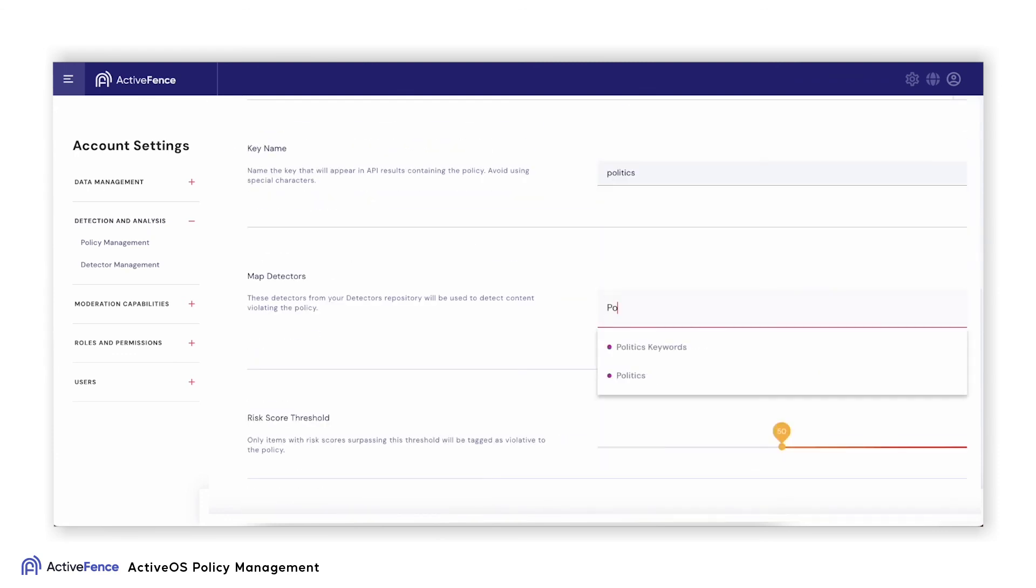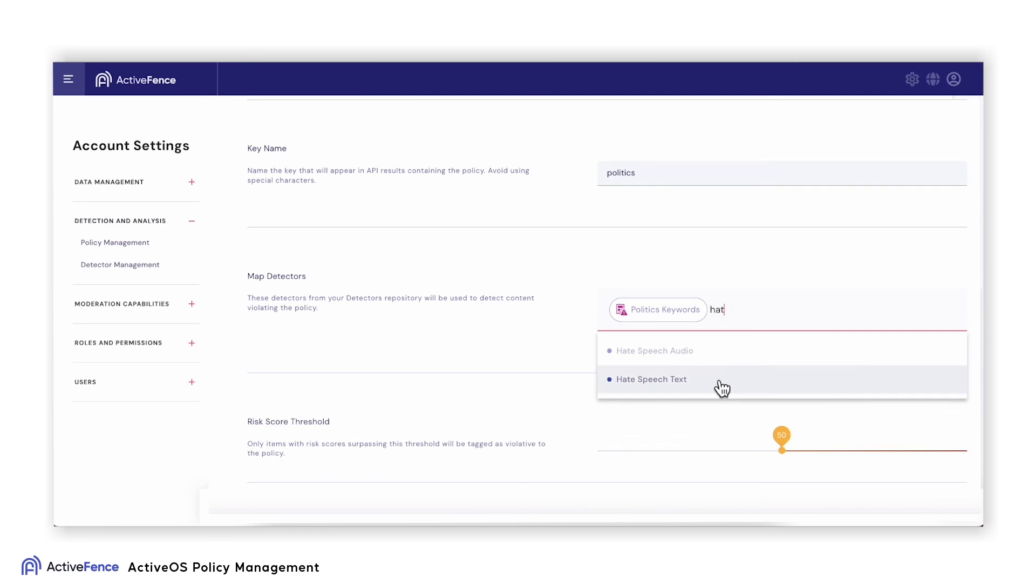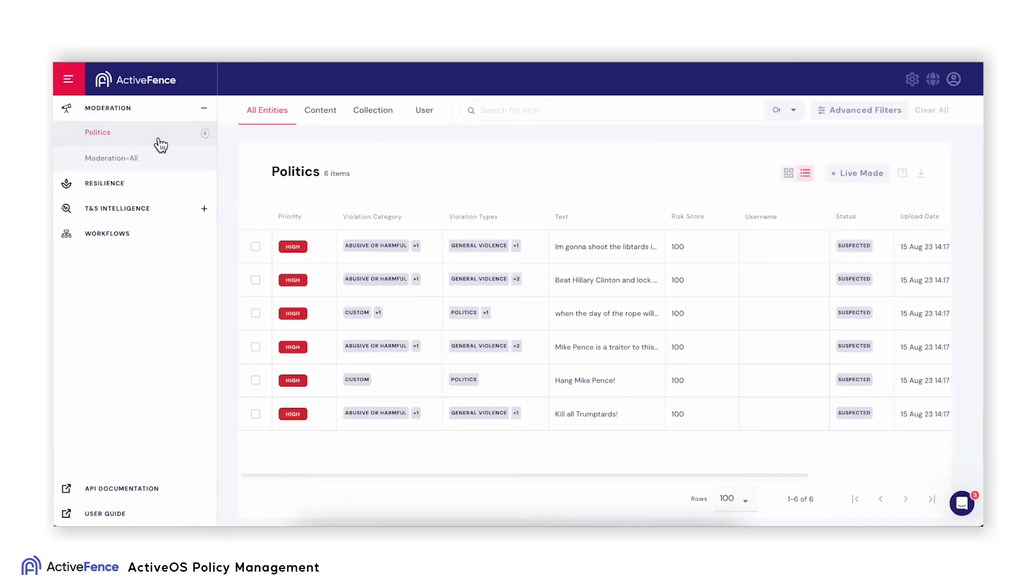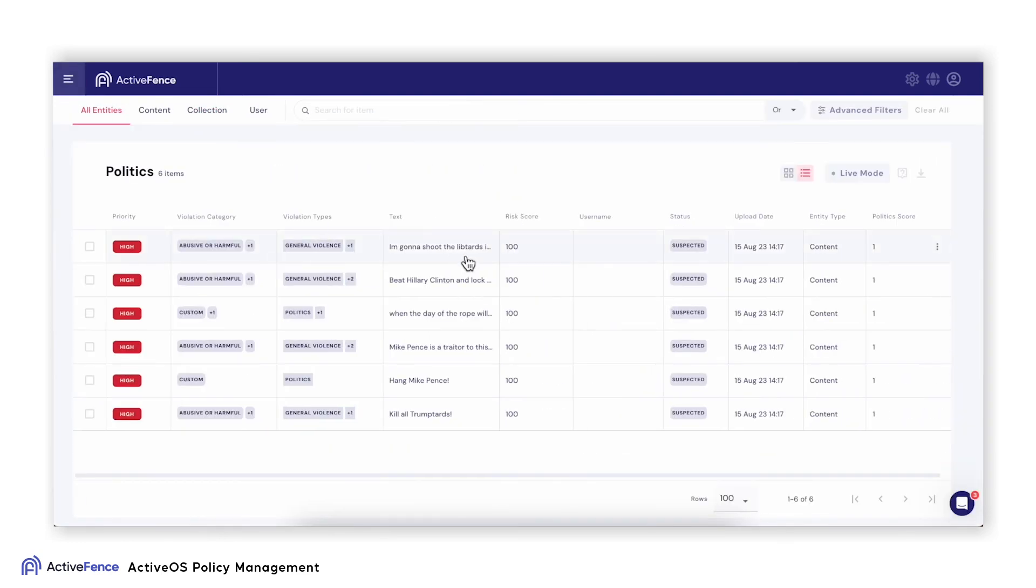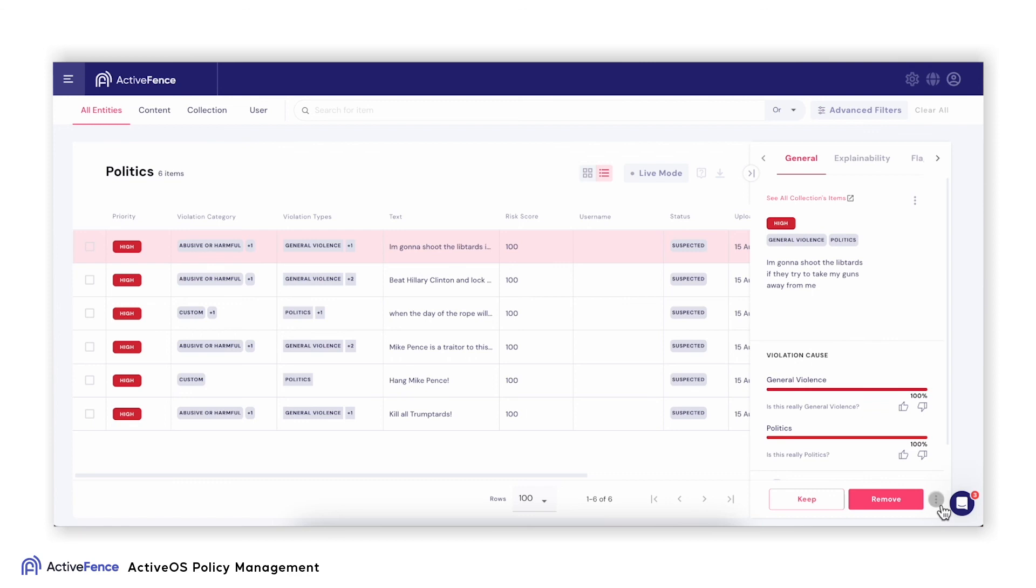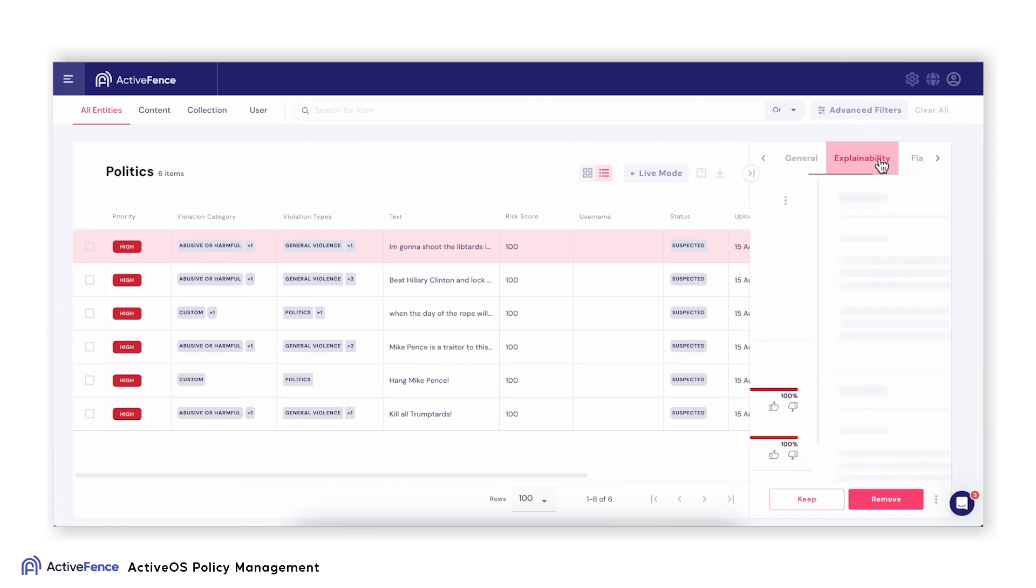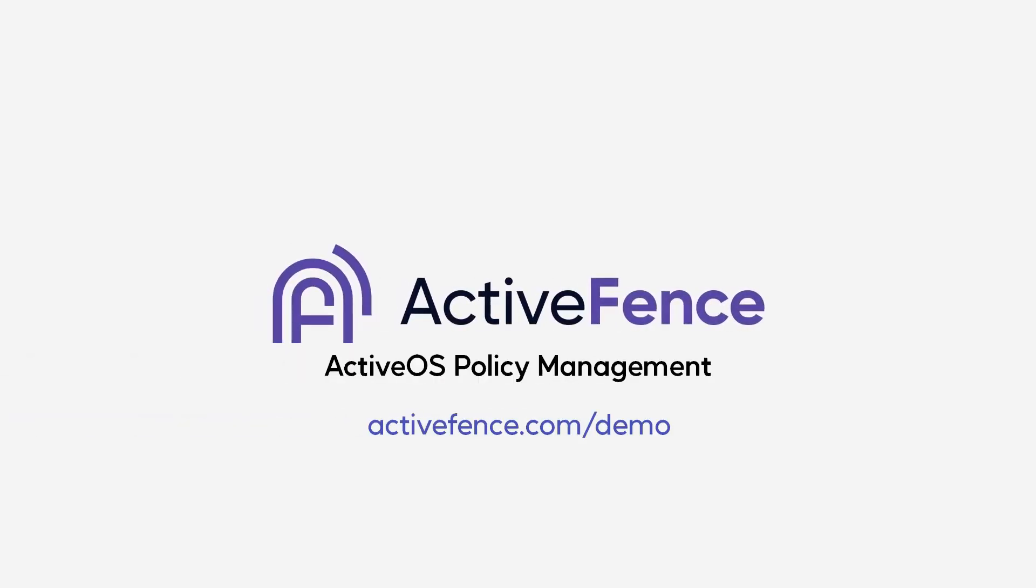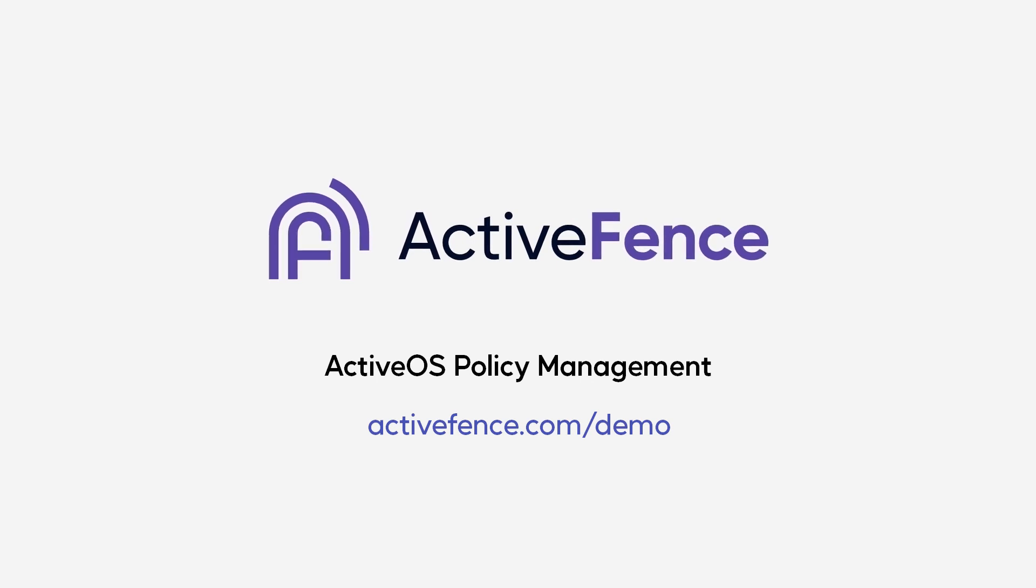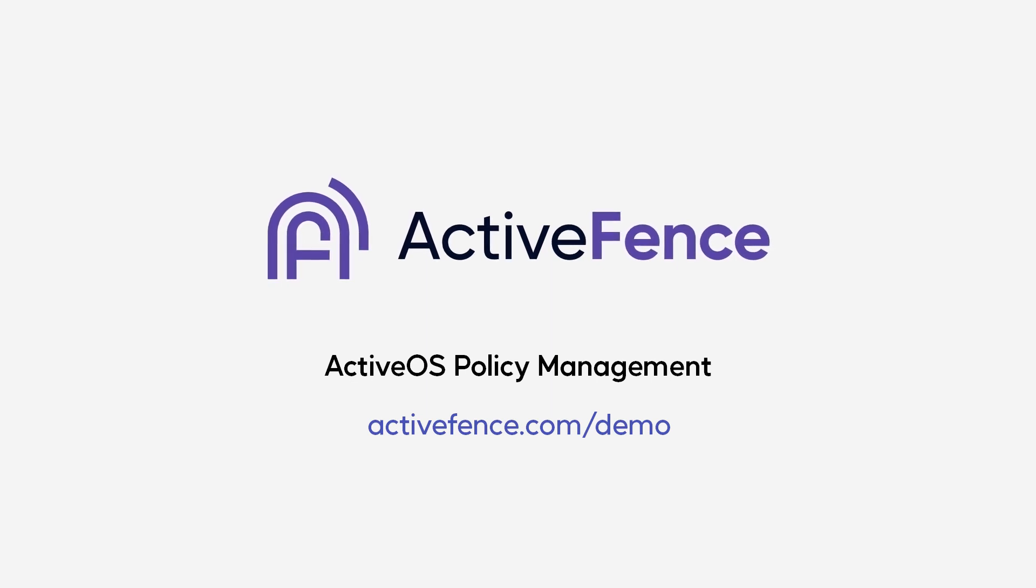When activated and data is starting to flow, you'll be able to see any items in the ActiveOS moderation feed. Start using the ActiveOS Policy Management tool today to achieve accurate, multi-layered detection that is completely customized to your policy guidelines. Contact us to learn more today.